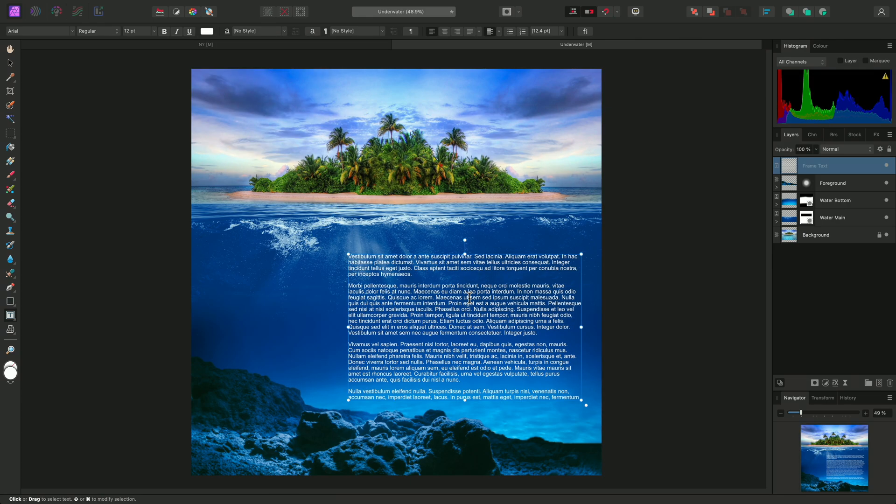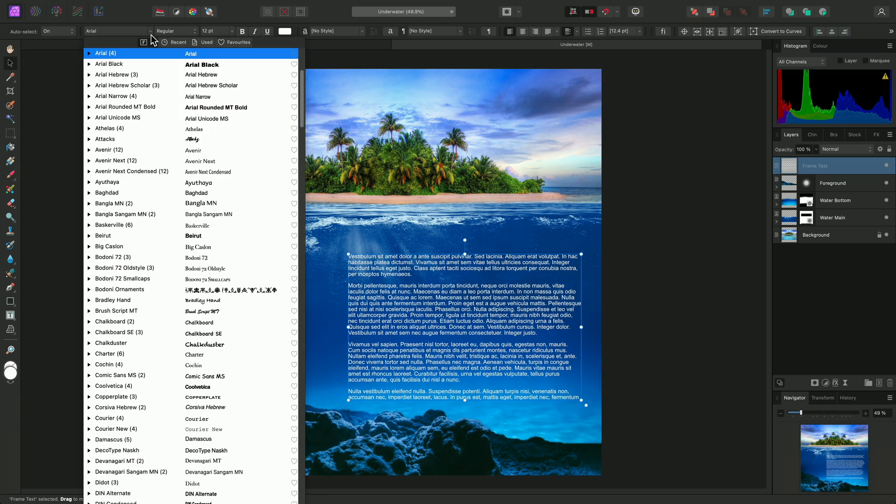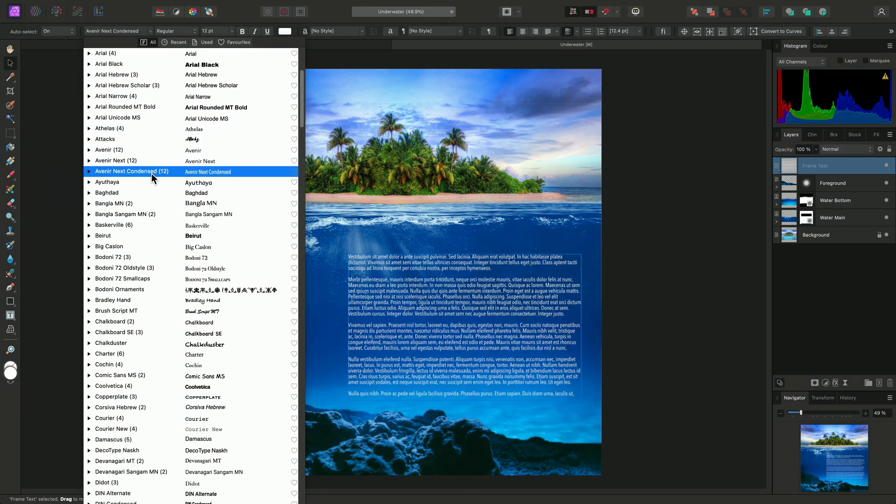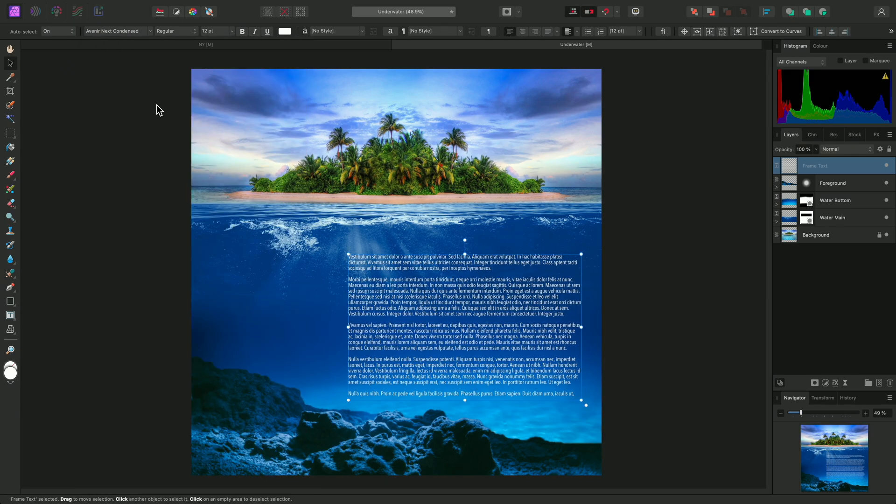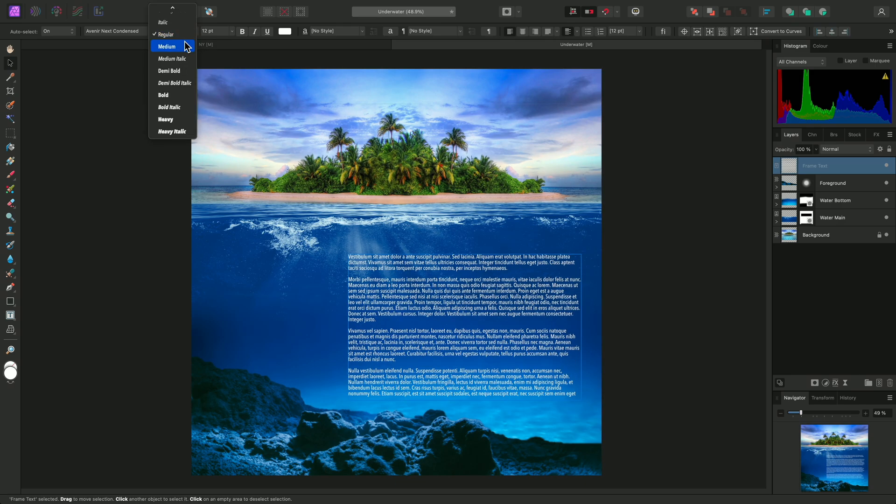Similar to artistic text, I can use Escape twice, then V to switch to the Move tool. And I can now change any other font formatting parameters for the whole body of text. So here, I'll change the font, and I might try changing the font style to medium.